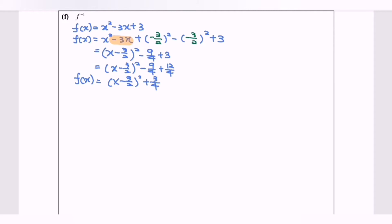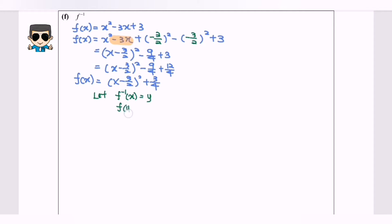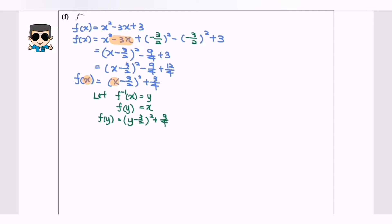Next, we are going to find the f inverse. Let f inverse of x equal to y, so f(y) equals x. We substitute or replace x with y, giving f(y) equals y minus 3 over 2, bracket squared, plus 3 over 4. We then rearrange so that y becomes the subject. Since f(y) equals x, we have x equals y minus 3 over 2, bracket squared, plus 3 over 4.